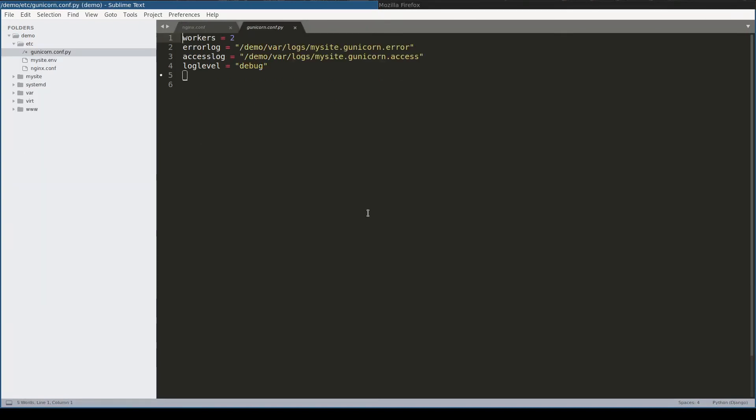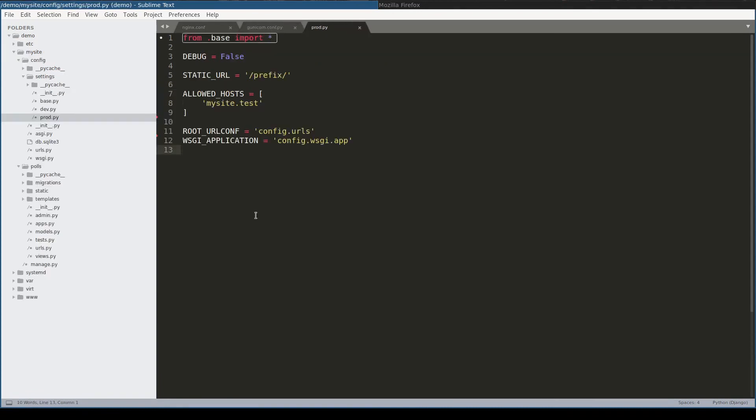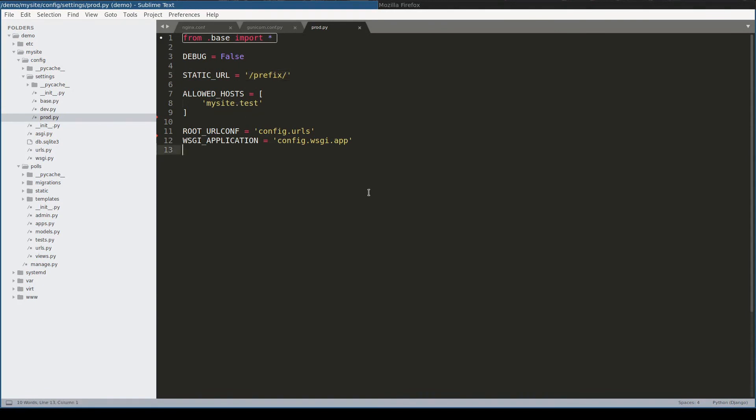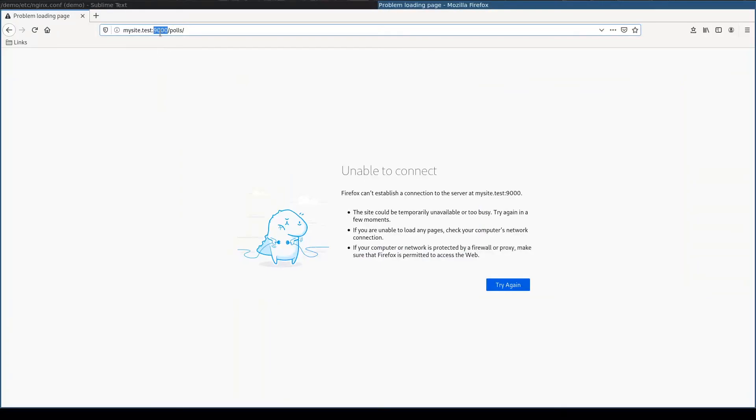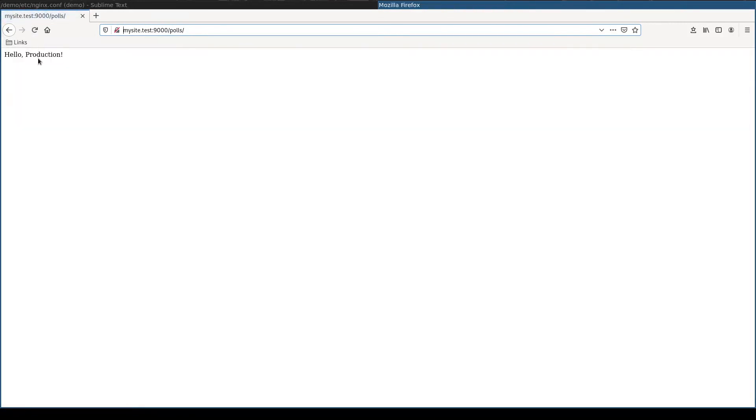Next step is to make Gunicorn listen on port 9001. This is done with bind directive. And finally, in Django application production settings, I change static URL to prefix and allowed host to mysite.test. Let me restart both Nginx and Django. And notice here port 9000, which is the port where Nginx listens to. And it works.